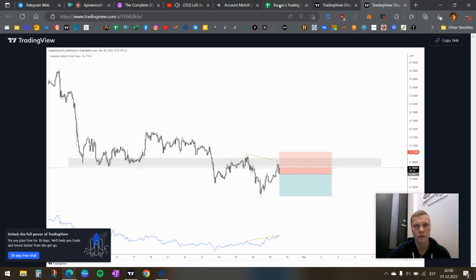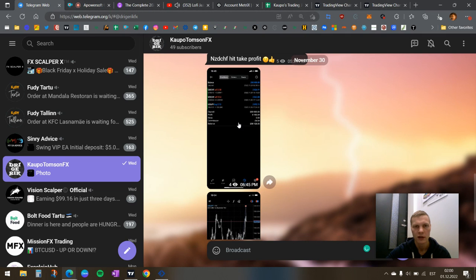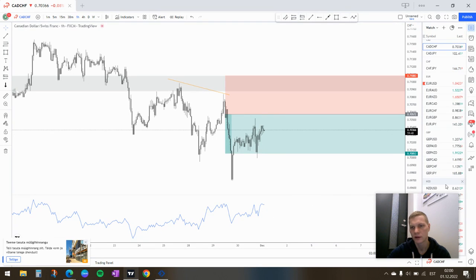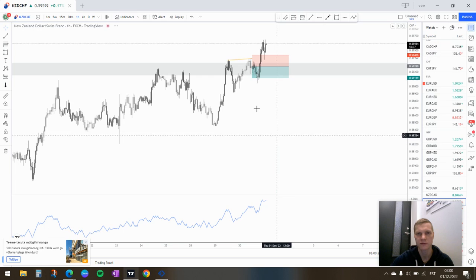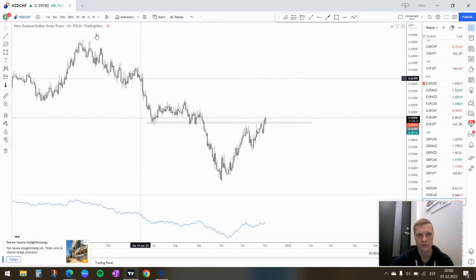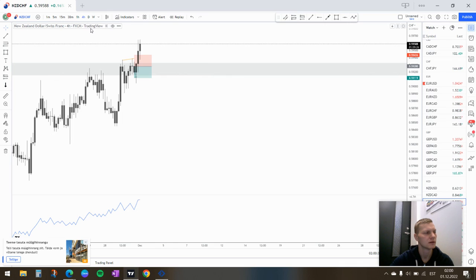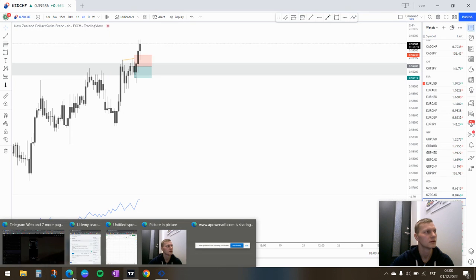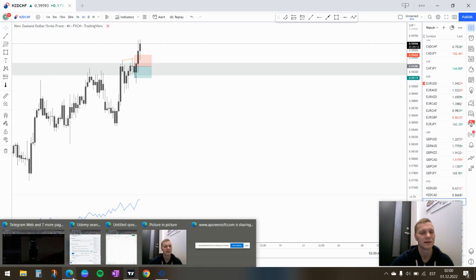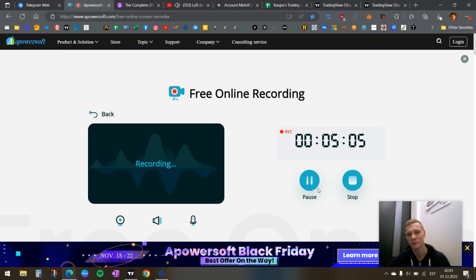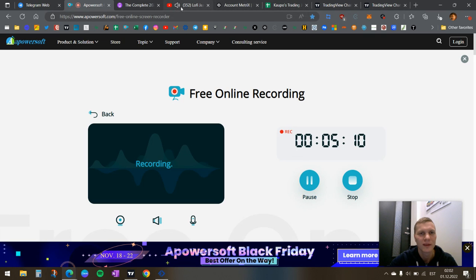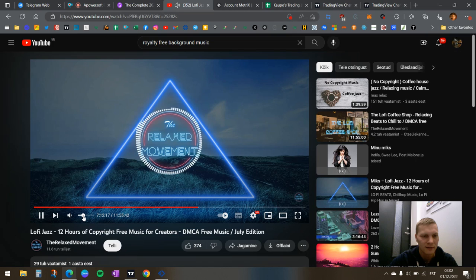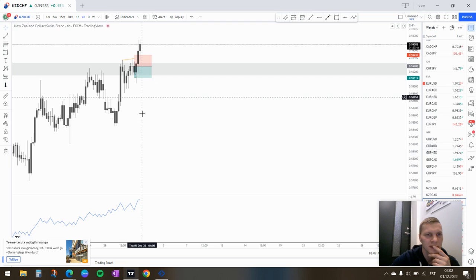So next one is... I took an NZD/CHF trade today. I used this JPY trade, so NZD/CHF. Price is at a daily zone, it was at the daily zone. Somebody woke up. I gotta go check if I woke somebody up. I'll just talk a little bit lower. Okay, so price was at a daily zone.